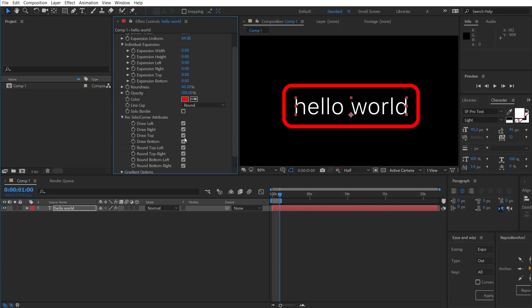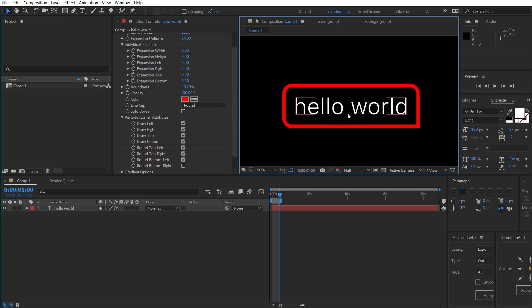And if we want, we can selectively round sides. So, say I don't want the bottom right, I want it to look like a chat menu. We can do that.